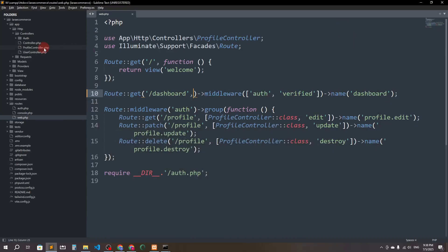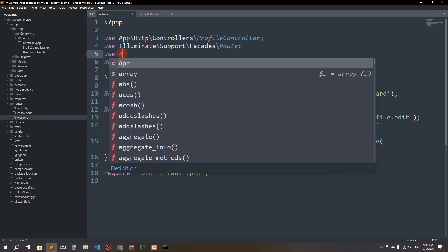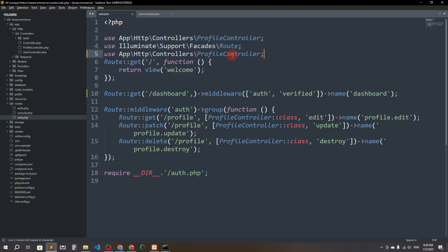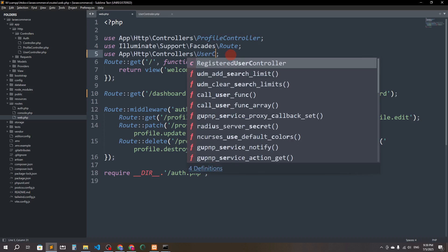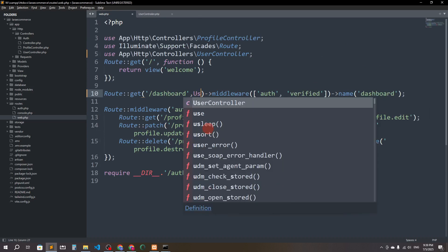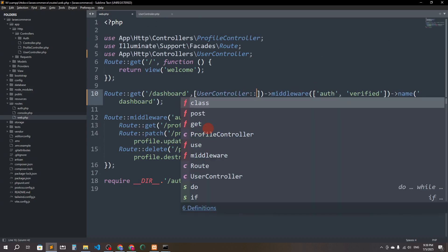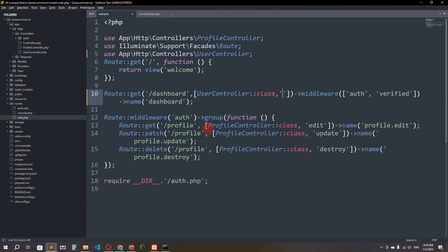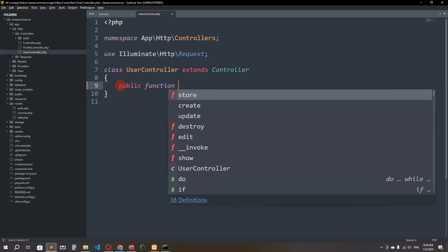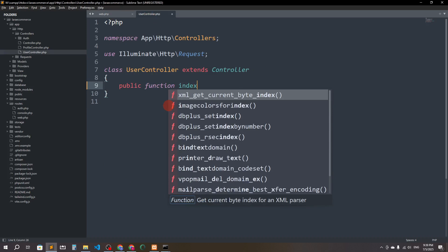The UserController has been created. I'll import it in the routes file: use App\Http\Controllers\UserController. Then I'll update the dashboard route to call UserController::class with a method called 'index'. In the UserController, I'll create a public function index.